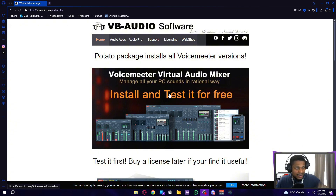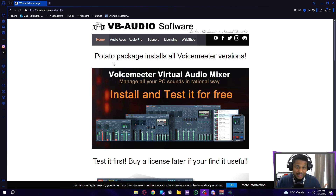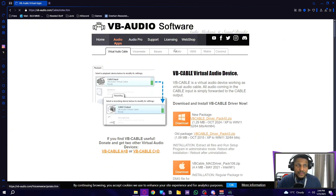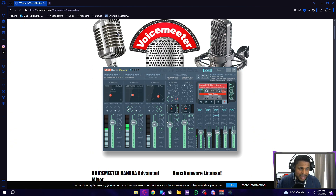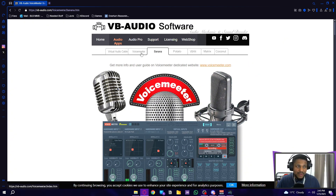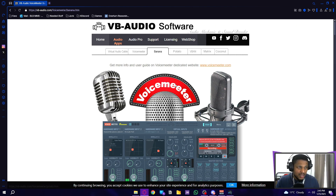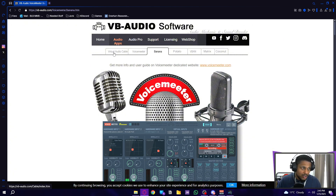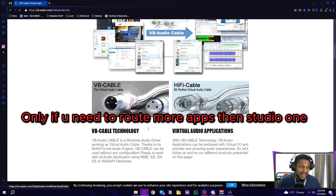I'm using VoiceMeeter Banana. I'm going to throw the link in the description, but you can just Google it. You can get different versions of VoiceMeeter. I'm using the Banana, which I recommend. It has the right inputs and outputs. The difference between the regular VoiceMeeter, the Potato, and the Banana is just the amount of inputs and outputs. If you want to follow this video, I recommend getting Banana. You also need the virtual cables A and B.